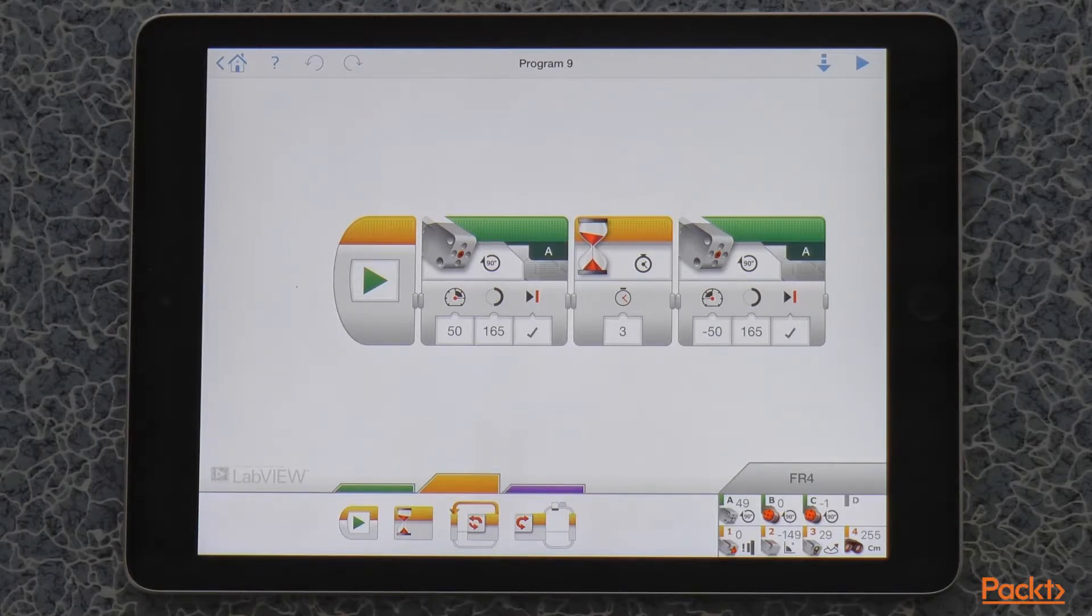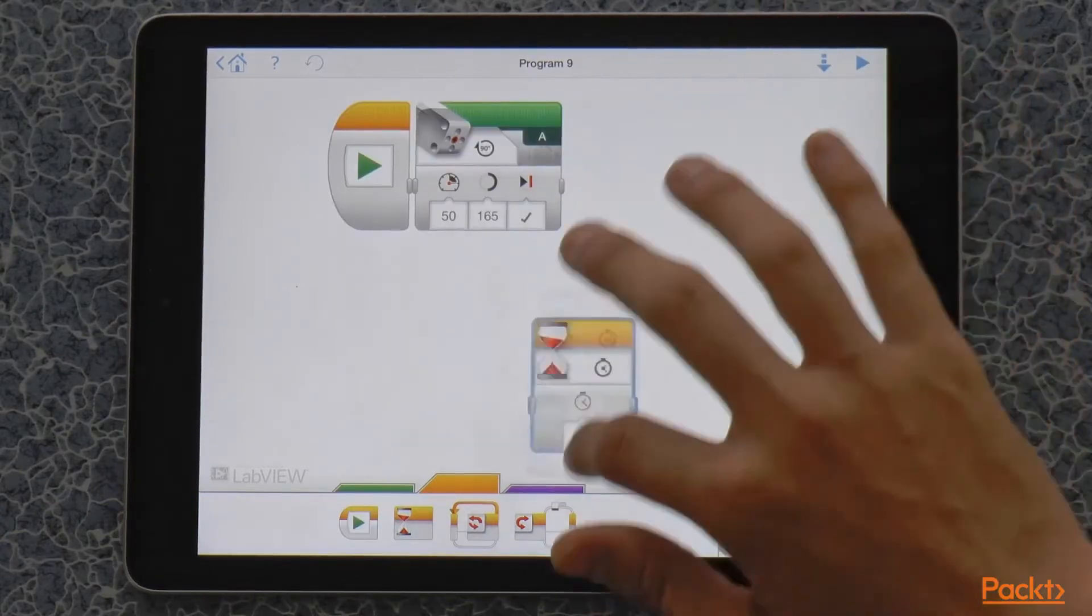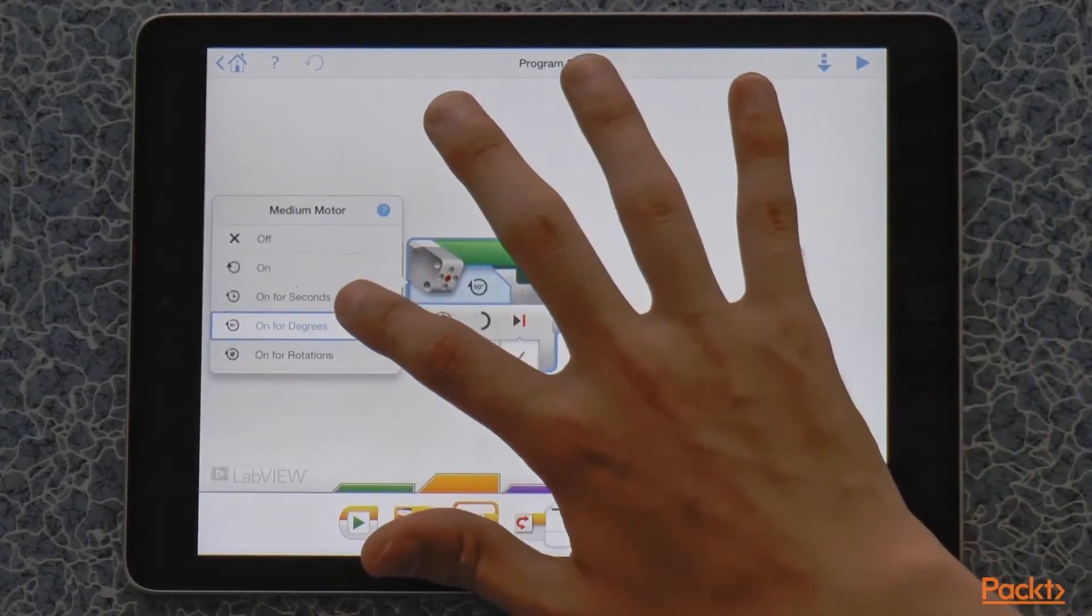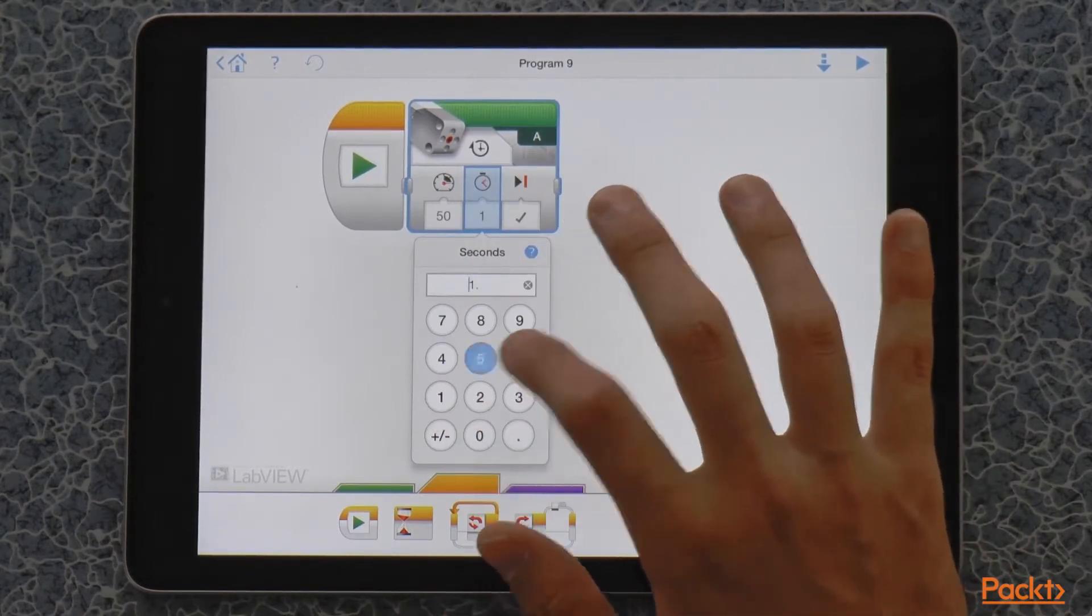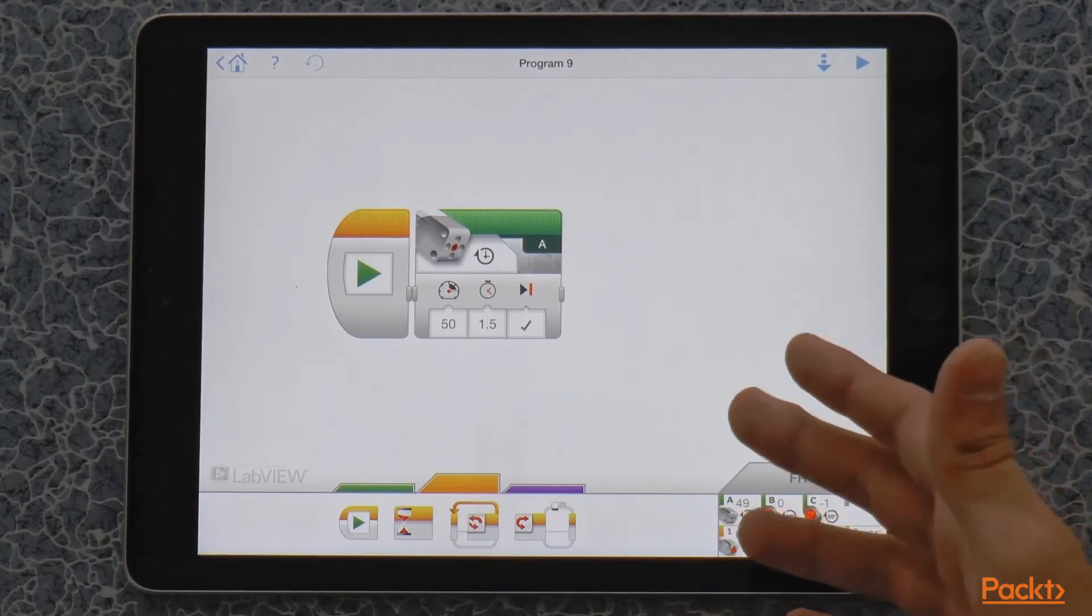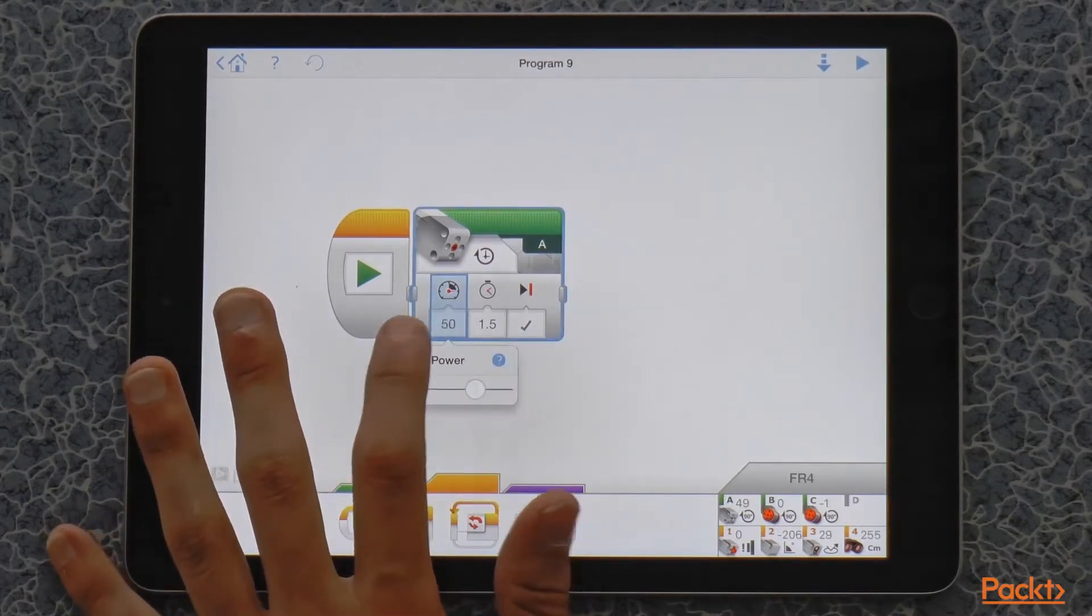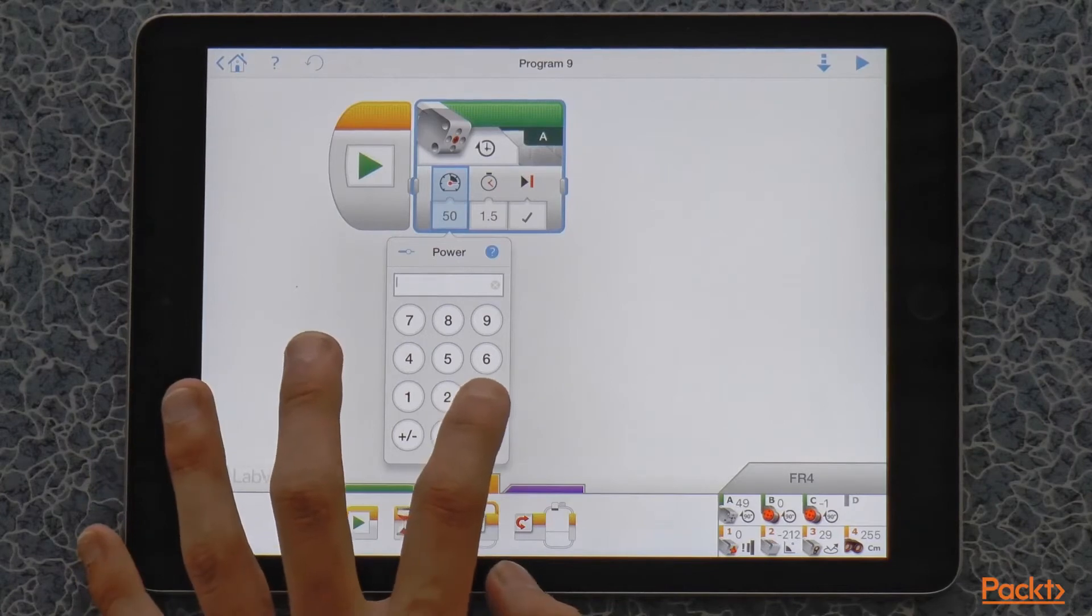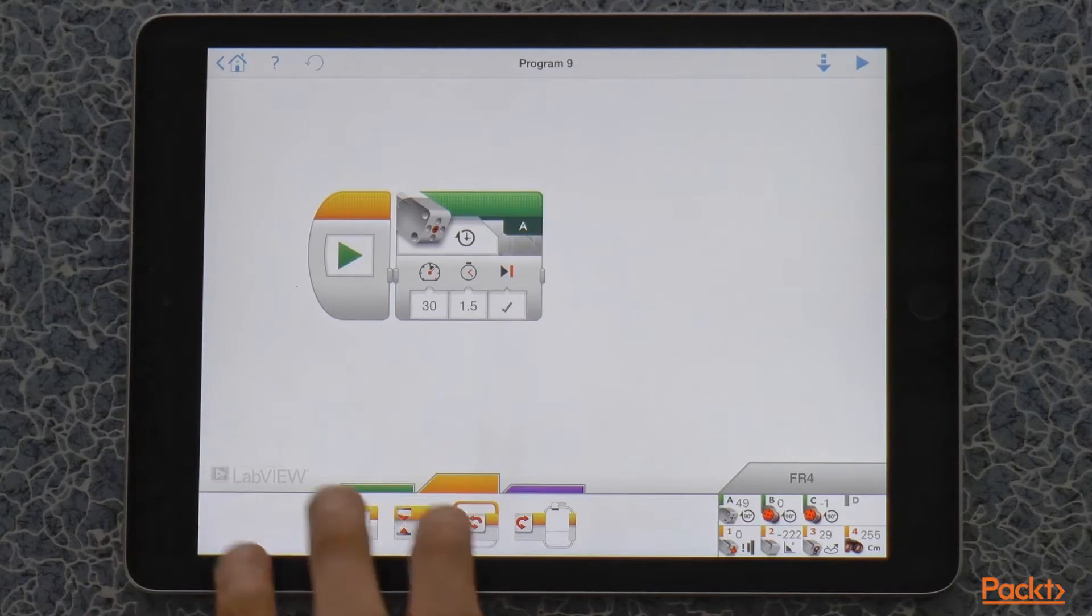And then the program would just stall because it's trying to achieve this. But there's a way to fix this. So, if instead of degrees, we use seconds, we can make sure that the robot is just going to try to move the claw for a certain amount of time and then still continue. So, I set the time to 1.5 seconds and I'm going to type in 30 to the power so that it wouldn't be too powerful.